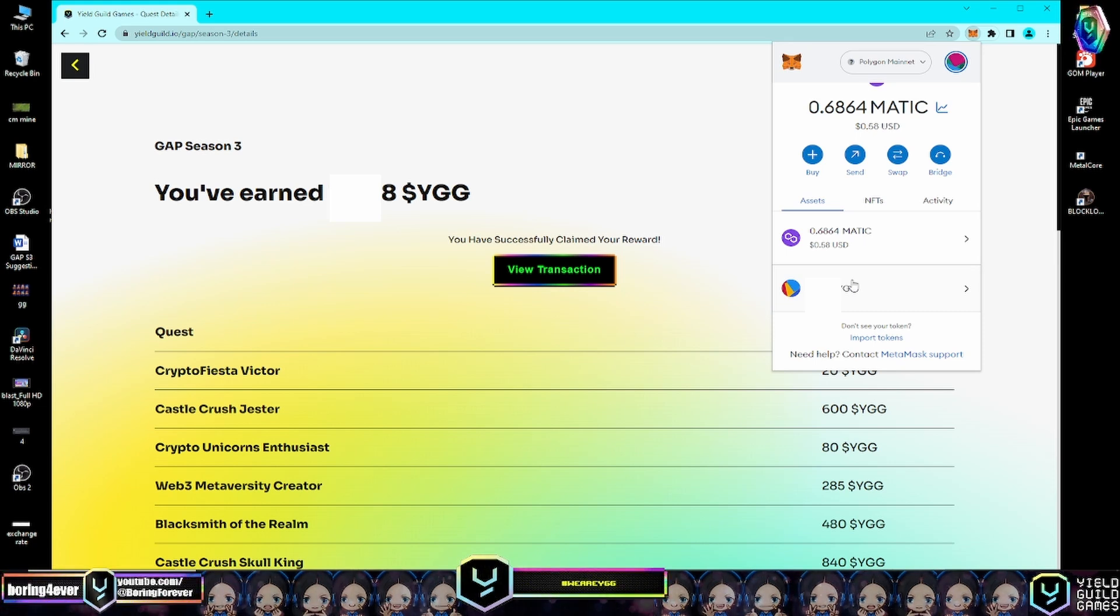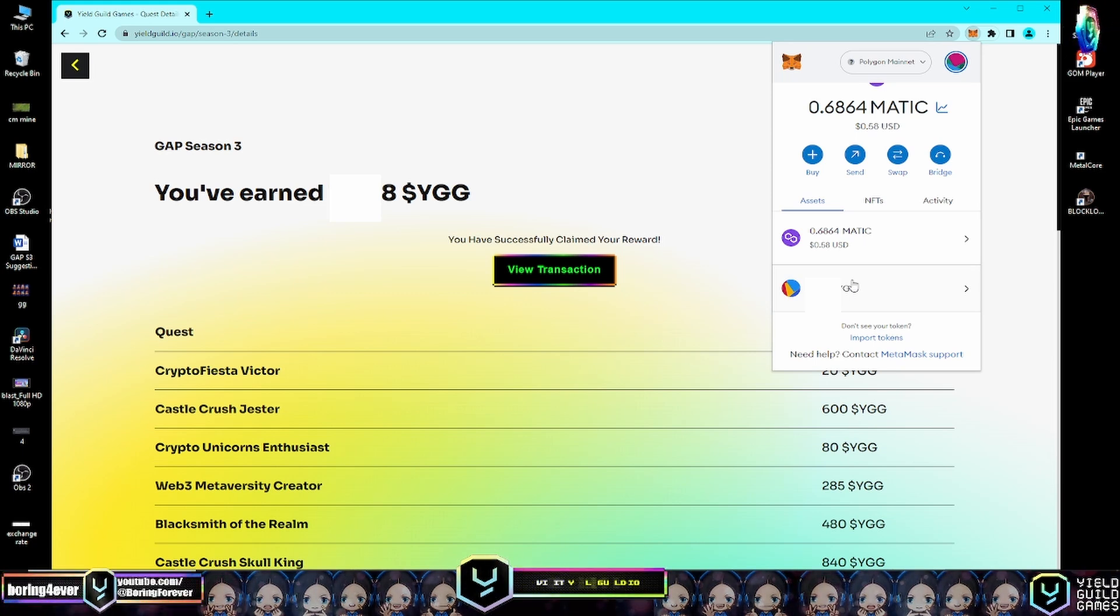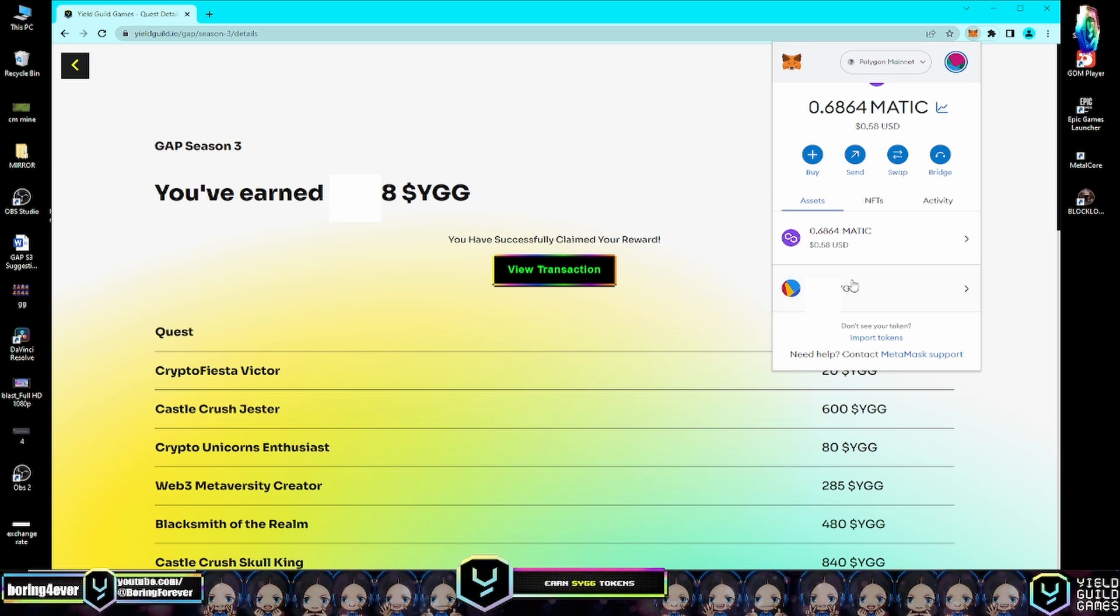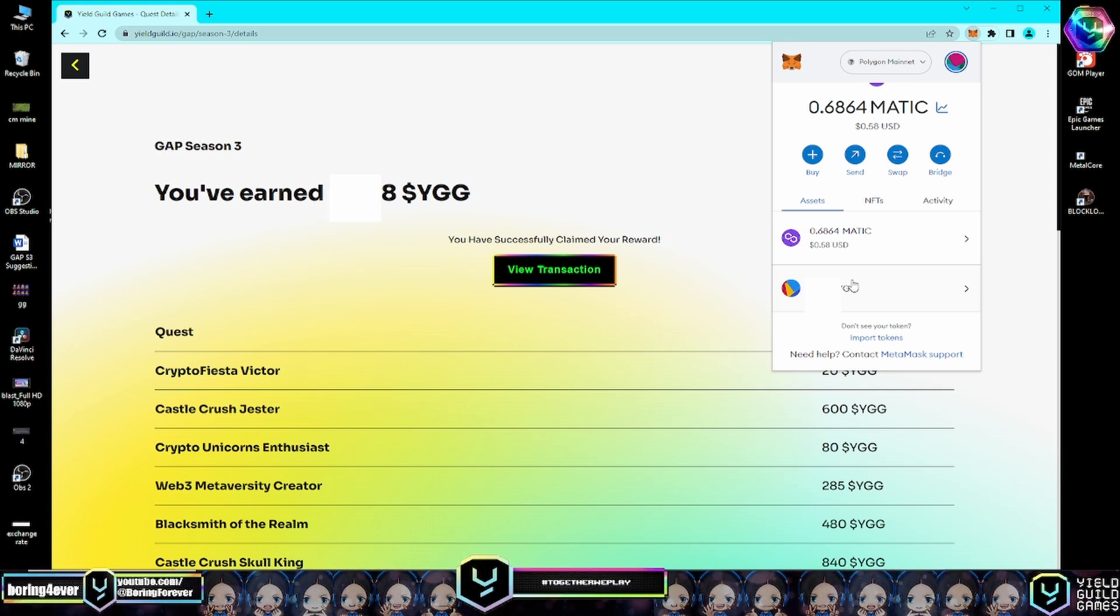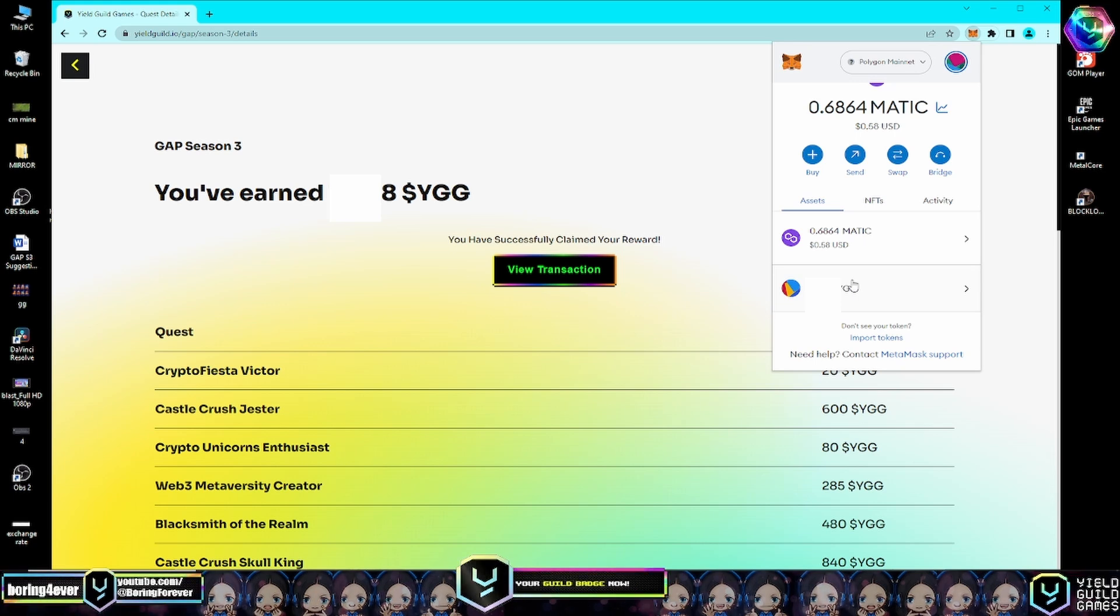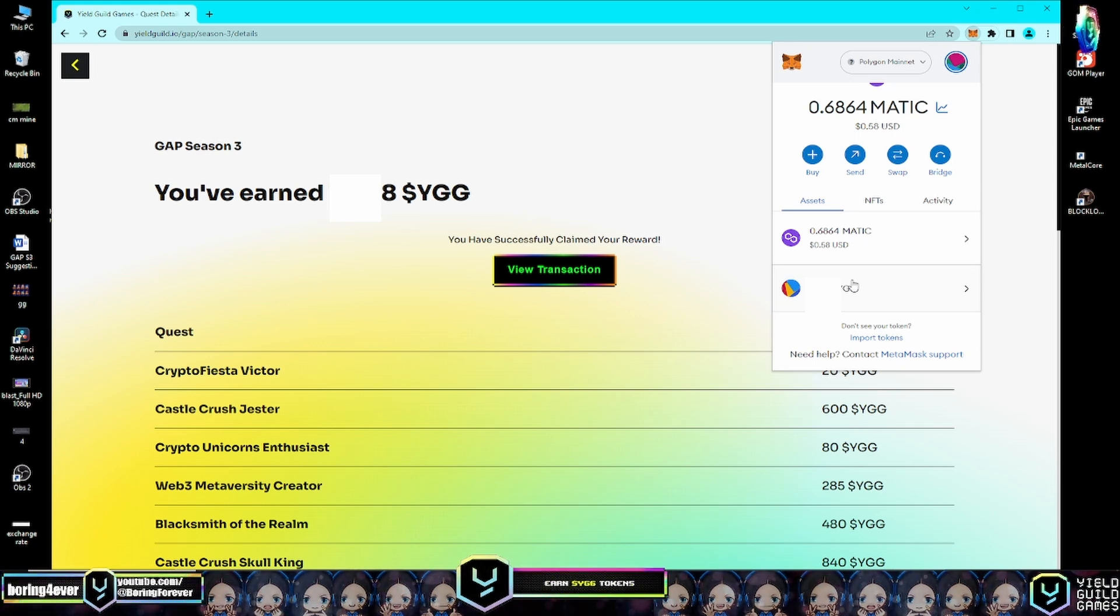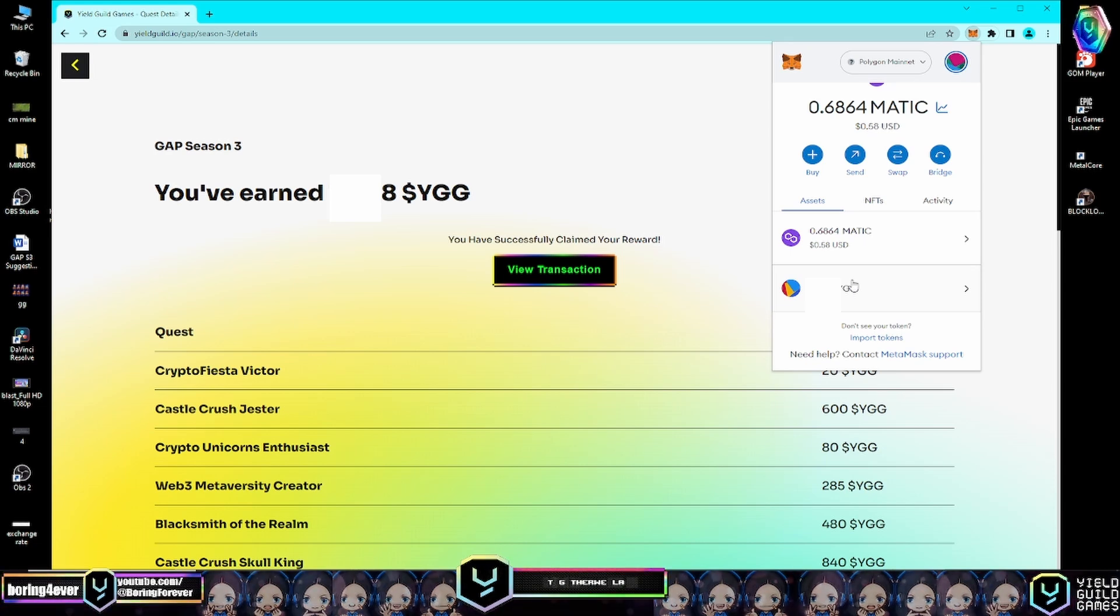If you have any further questions or encounter any issues with GAP Season 3, feel free to join the YGG Discord and head over to the GAP support channel, or open a support ticket for more serious problems such as incomplete quest minting or enrollment issues. Thank you for watching, guys. I hope this video will help you claim your GAP Season 3 rewards. See you in the next video, guys. Bye bye.